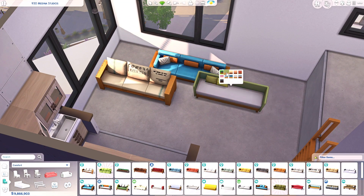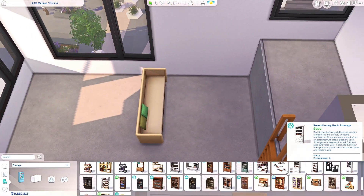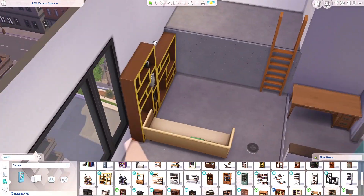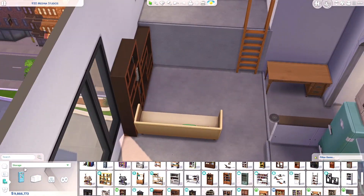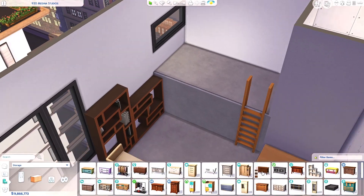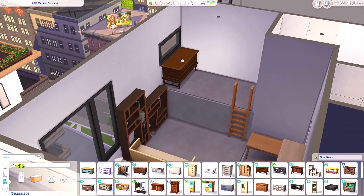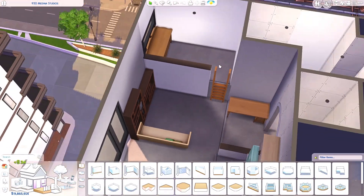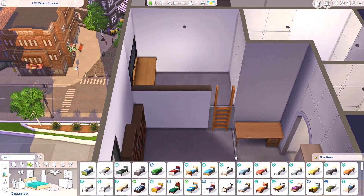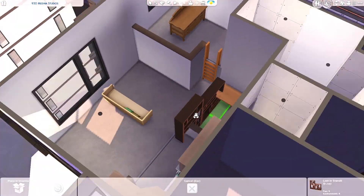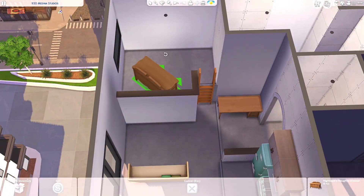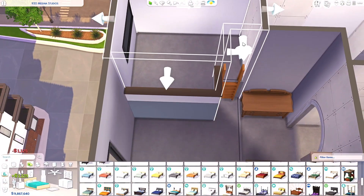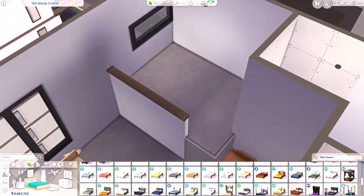Anyways, today we are building another one, and I decided to call this one a micro loft. The loft aspect comes in with the bed area being raised above the rest of the apartment. So we're building an artist's micro loft today — it sounds a little funky but we're going with it.